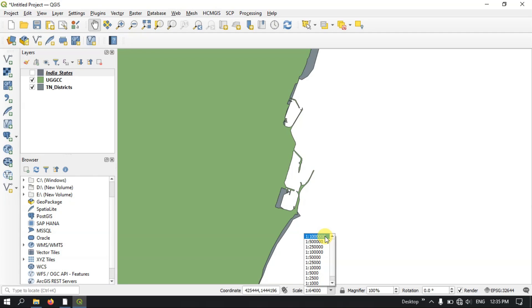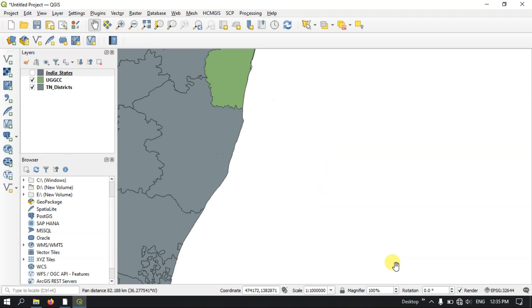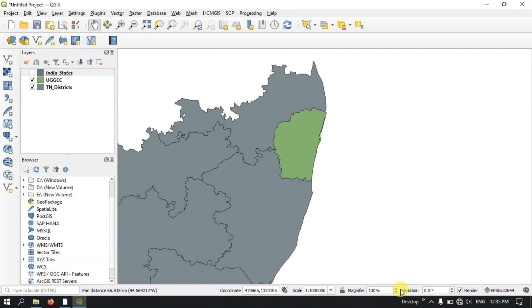The next thing is the magnifier, where you can specify the zoom level. For example, if you want greater than 100 percent, you can click and increase the magnification of the layer.